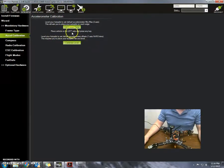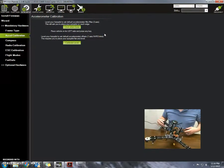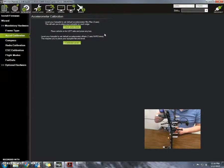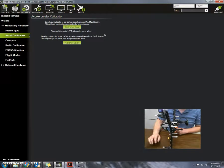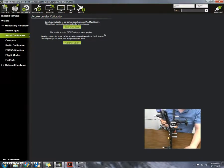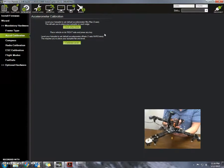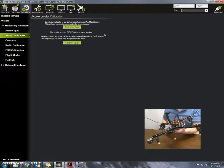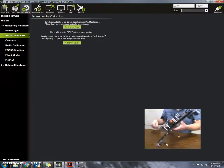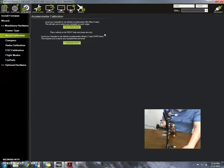Now it says place vehicle on its left side and press any key. So the left side is going to be here. Press any key. Now I'm going to place the vehicle on the right side. Press any key.